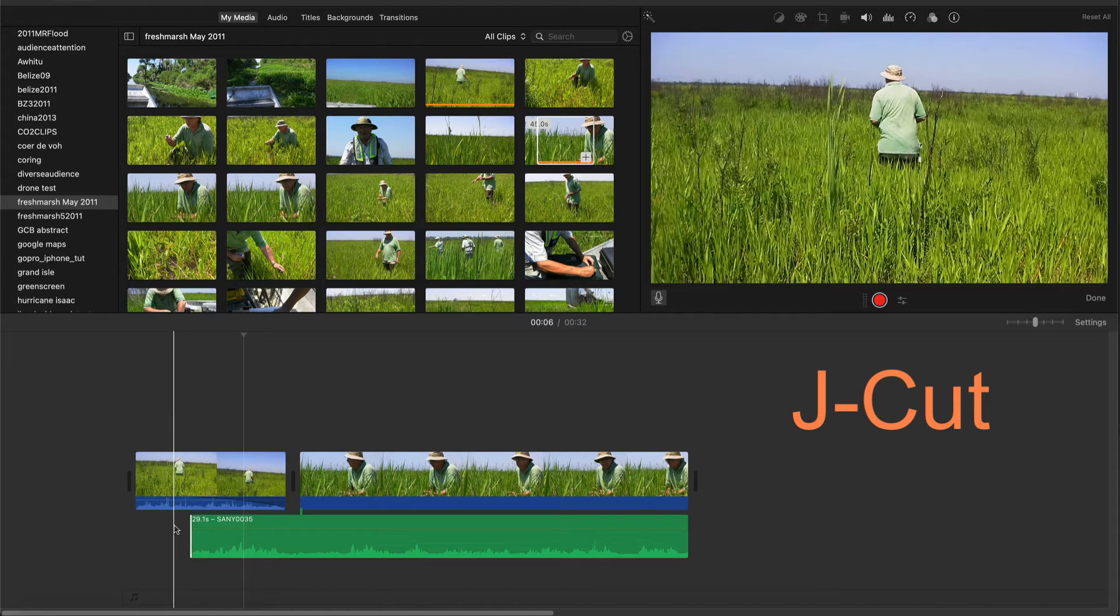When we watch the edit now, the transition between the two scenes occurs so smoothly that the viewer is hardly aware of it.